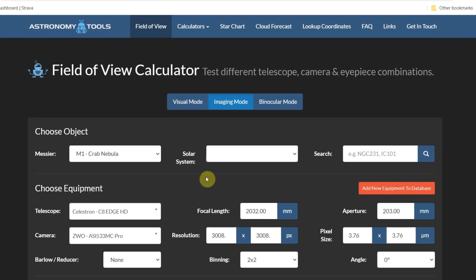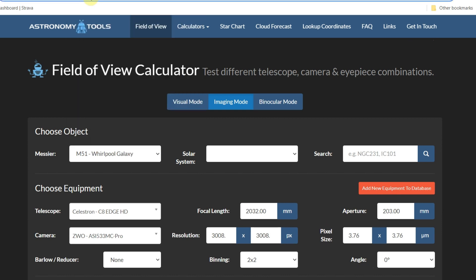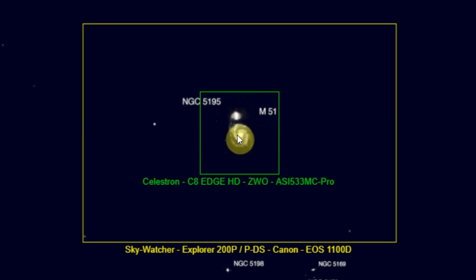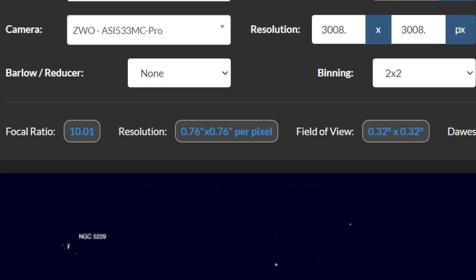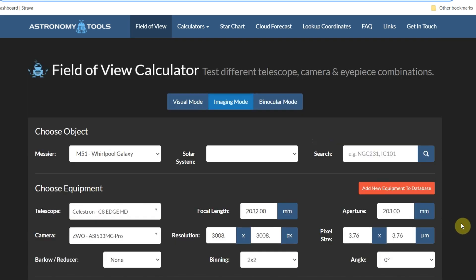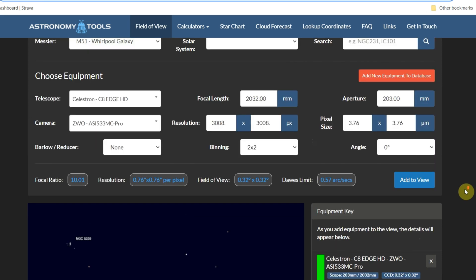Let's add the view with M51 as our target. There we go — we can see in the green box we'd be cropping quite tightly around the Whirlpool Galaxy, which would frame it nicely. With 2x2 binning we get 0.8 arc seconds per pixel, which is pushing just on the edge of over-sampling but would be doable. So you can plan what kind of setup you want, or plan targets with your existing setup — really handy.